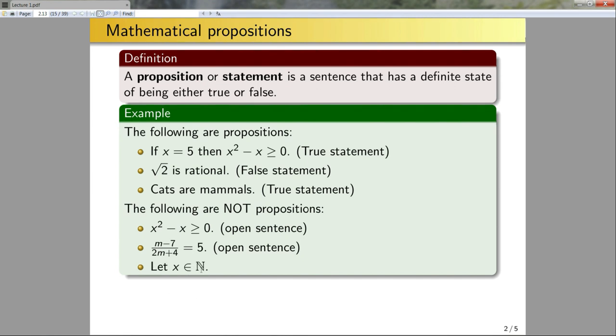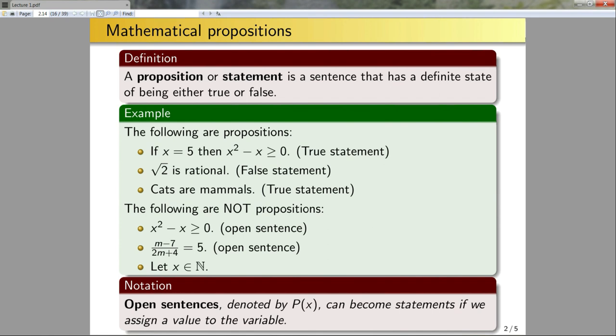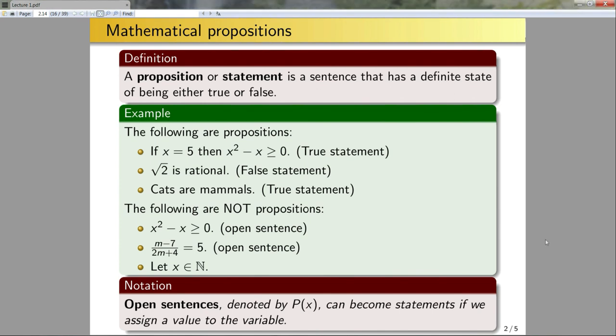Thirdly, let x be a natural number. In this case, this isn't a statement - it's neither true or false. I'm just defining what x is an element of. So this is not a proposition, nor is it an open sentence. Open sentences denoted by capital P of x can become statements if we assign a value to the variable. In this course, we're not going to work much with open sentences, but they are common examples of non-propositions that can be made into a proposition if I assign a value to one or more variables.